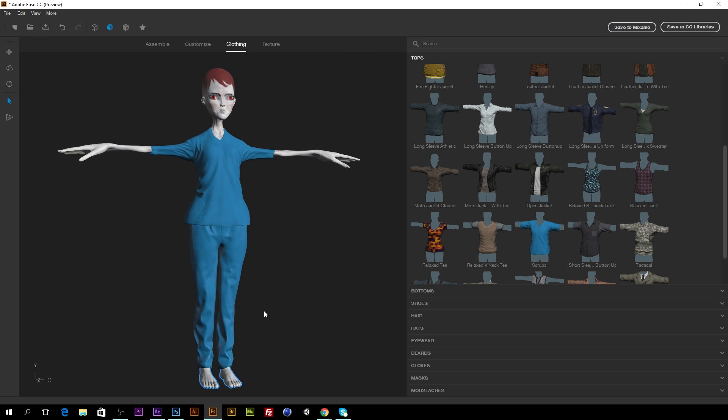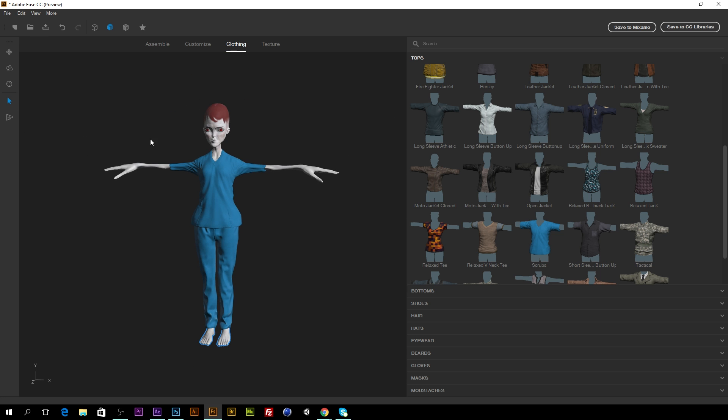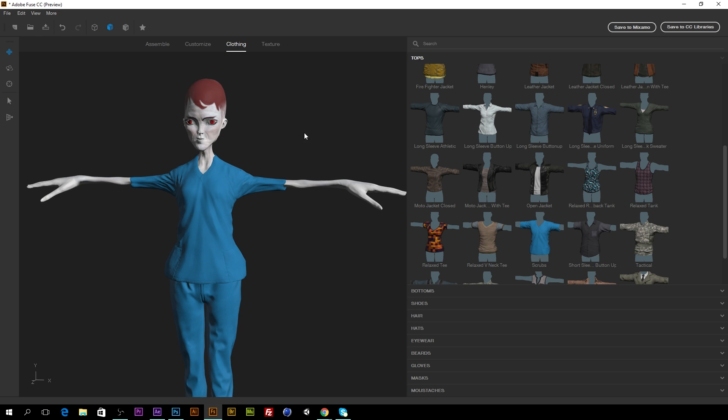You know, he kind of looks like Roger a little bit from American Dad. You watch that show? I do love that show.